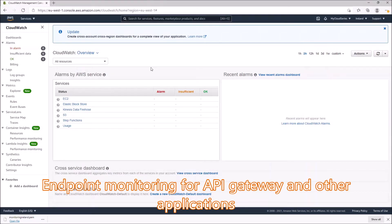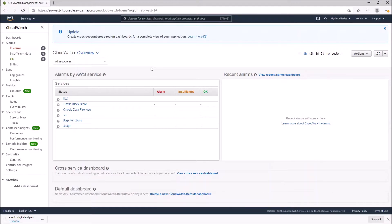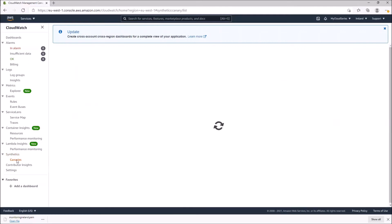For this exercise we shall be creating a synthetic canary which will be used for endpoint monitoring. The first stage is to get into the CloudWatch dashboard. We go down to the bottom left side menu to find the Synthetics option, and under that we'll find the Canaries — so we'll click on Canaries.